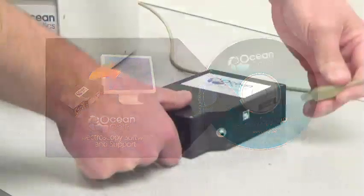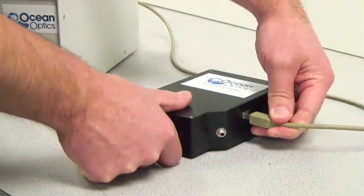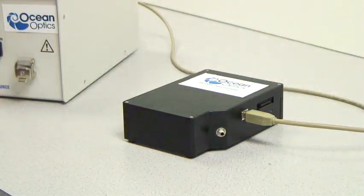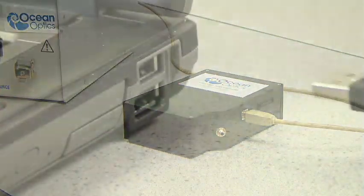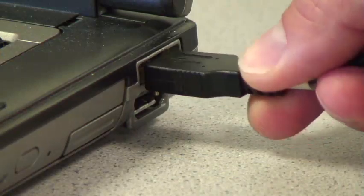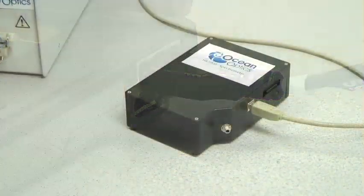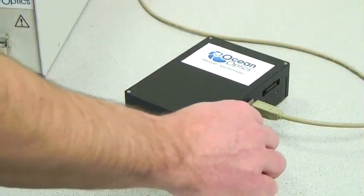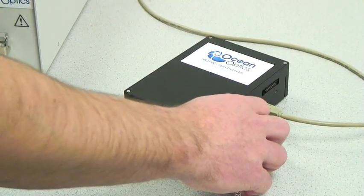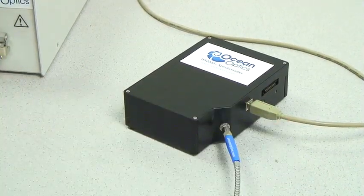To begin, connect the USB cable to your spectrometer and to the USB port on your computer. Connect one end of the patch cable to the SMA connector on your spectrometer.